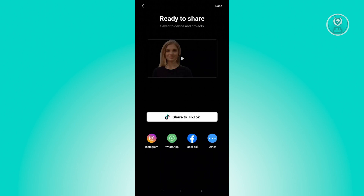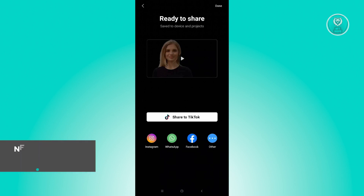If you don't have premium or you're not a frequent user of CapCut, this option will not be available to you. But if you are a premium user, the option to post or share your template will be available underneath the Share to TikTok button.